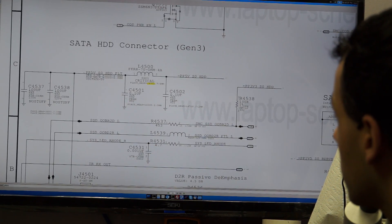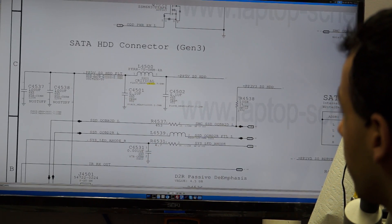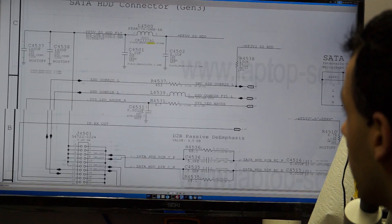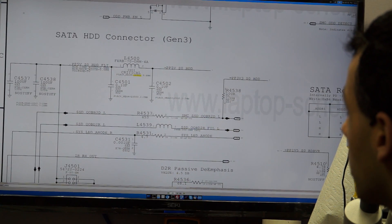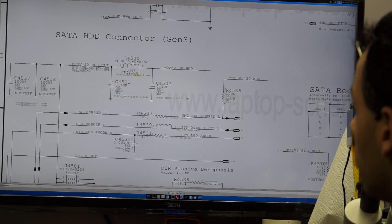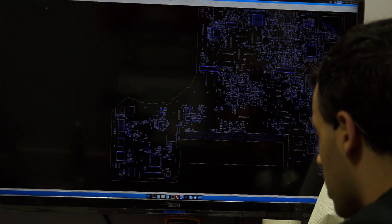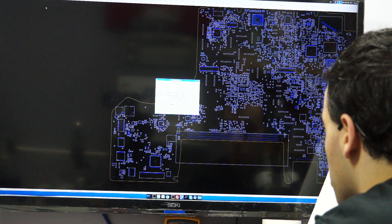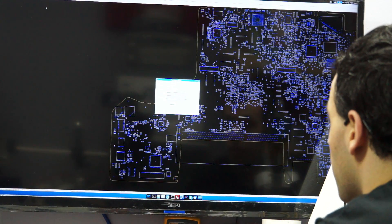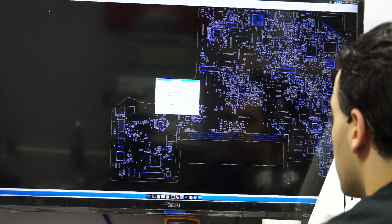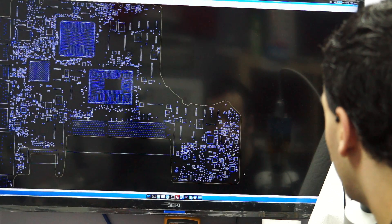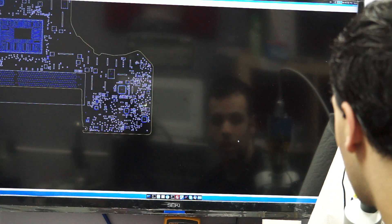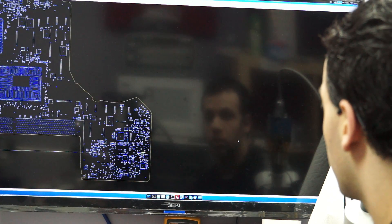It goes through this inductor, and then from the inductor, it goes to the connector. That says critical. Let's see what happens when I search for L4500 on my board view. It says that it should be right over here.